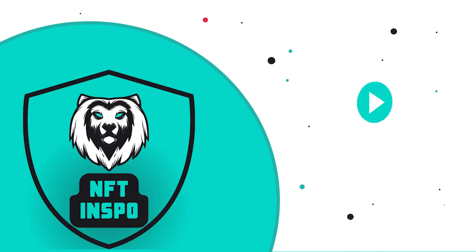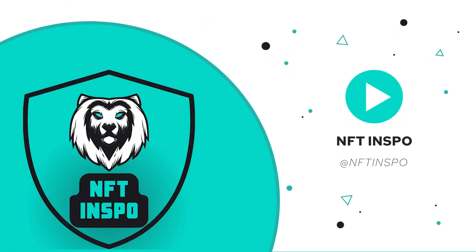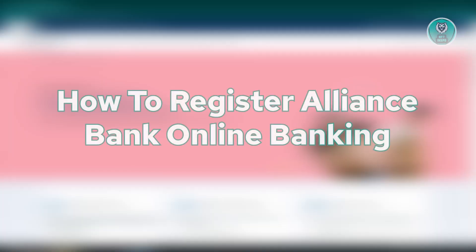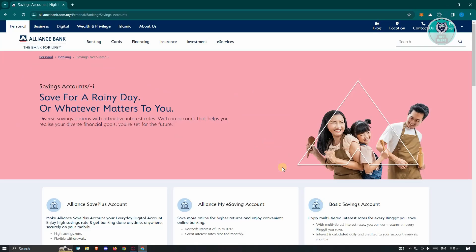Hello guys, welcome back to NF2inspo. For today's video, we are going to show you how to register Alliance Bank Online Banking. So if you're interested, let's start a tutorial.